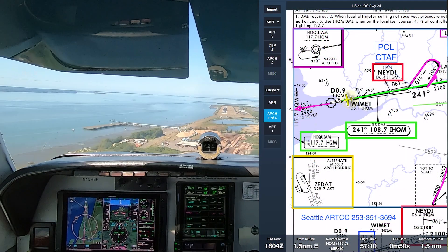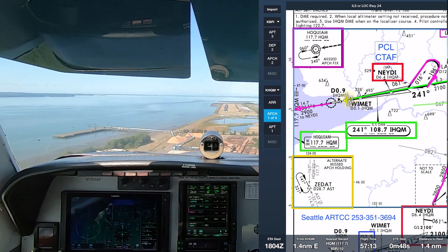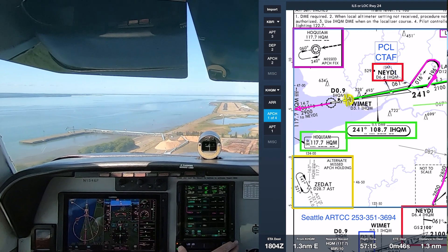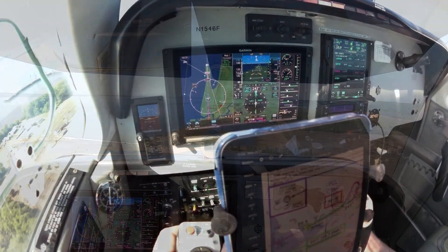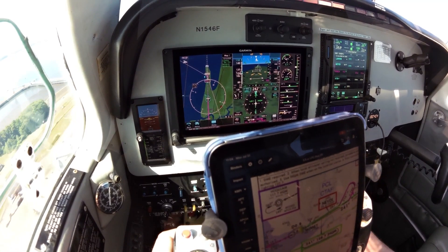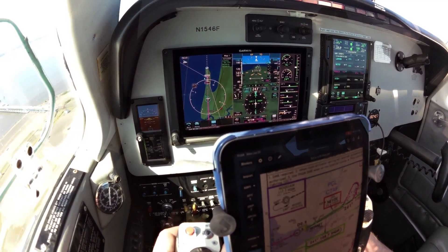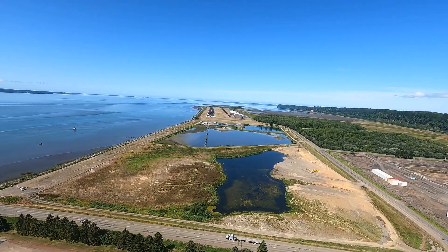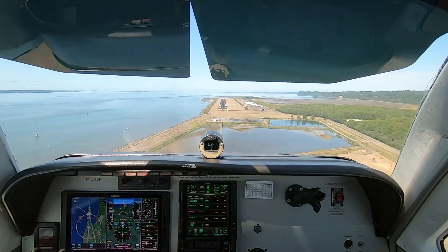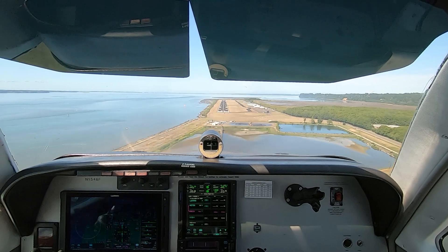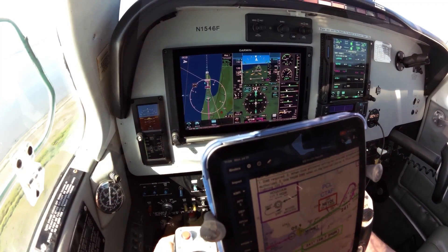Pilots use many techniques to fly instrument approaches. Although the details vary, a key concept is establishing and maintaining a consistent profile — a pitch attitude, power setting, and aircraft configuration that delivers predictable performance and reduces your workload during a challenging phase of flight. In other words, knowing and flying the numbers for your airplane is the foundation of flying a stabilized approach.